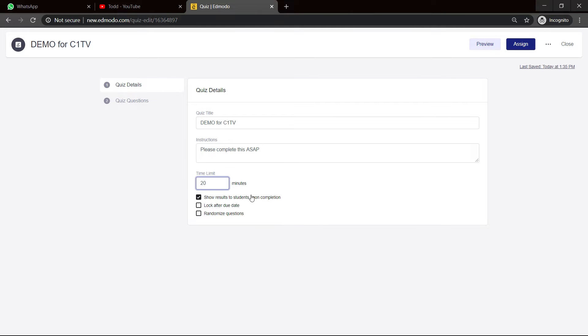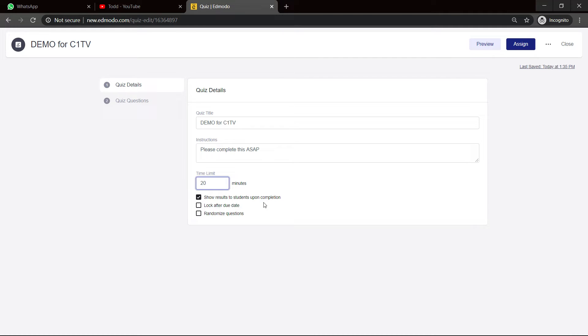Now, what is this option here? It says show results to students upon completion. What that option means is that when they finish with the quiz, let's say if the correct answer was A and they selected C, it's going to tell them. If the correct answer was A and they choose C, if you have this checked, it's going to light up A in green and the incorrect answer in red or so on.